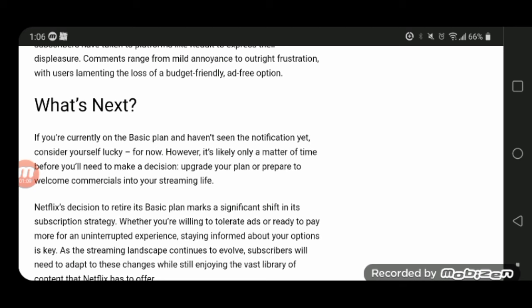Anyway guys, this is KawaiiLifeAntonio, signing off, peace. I feel bad for those that had to settle with the Basic Plan being discontinued.